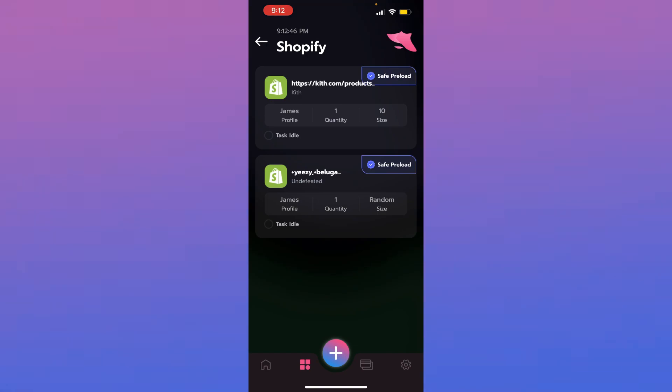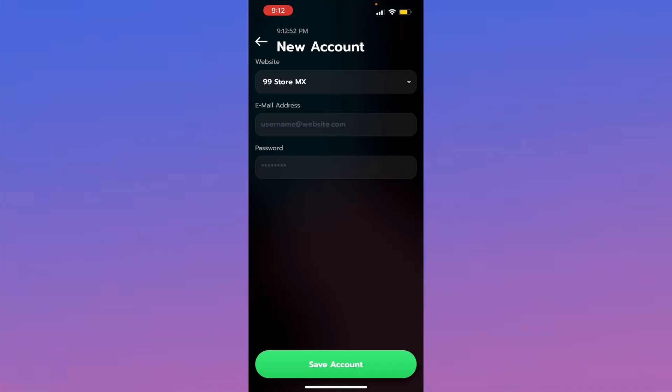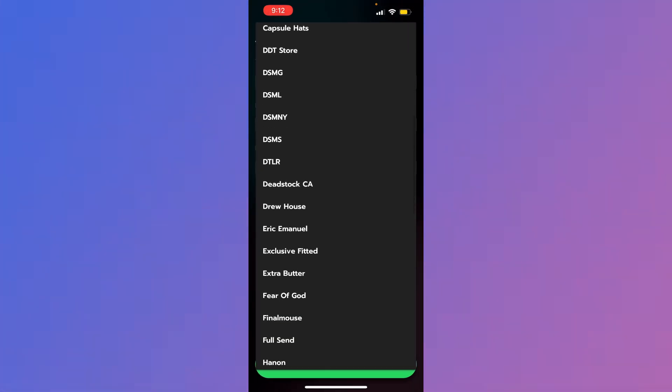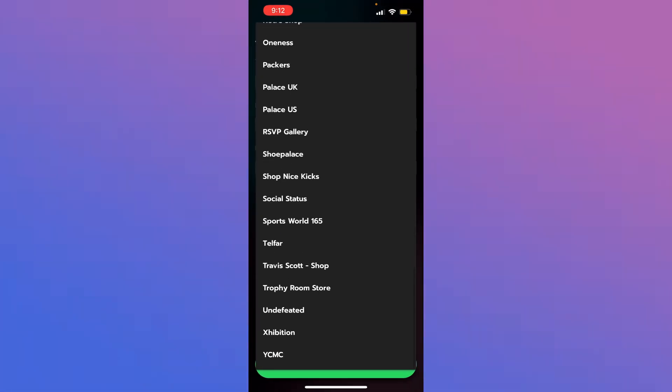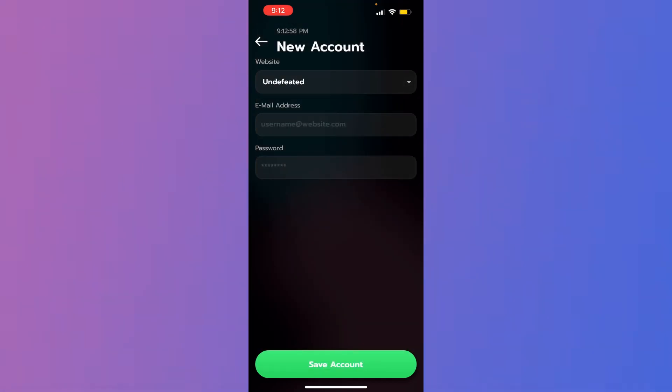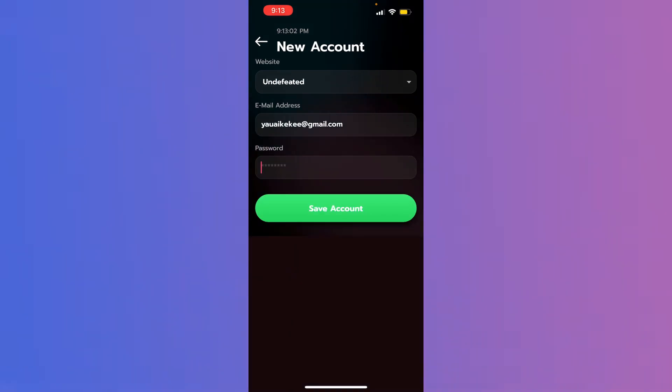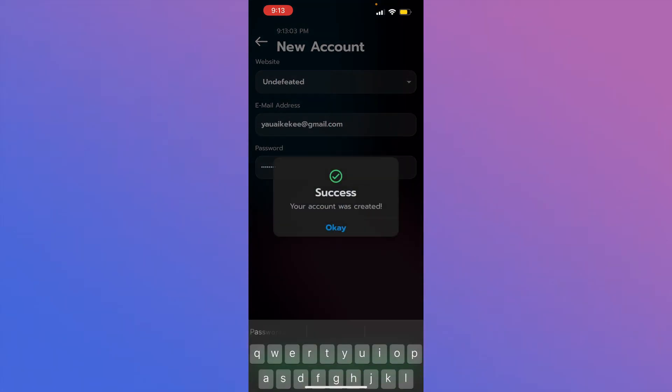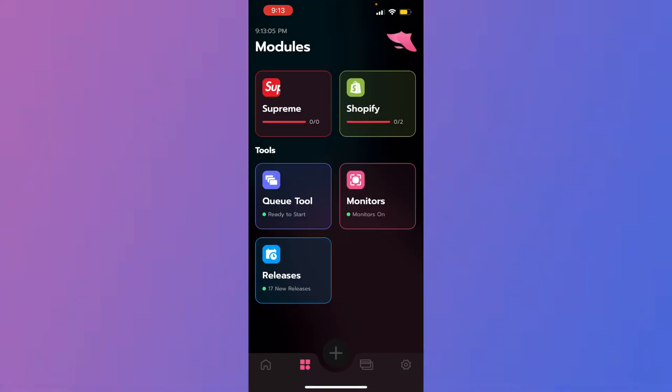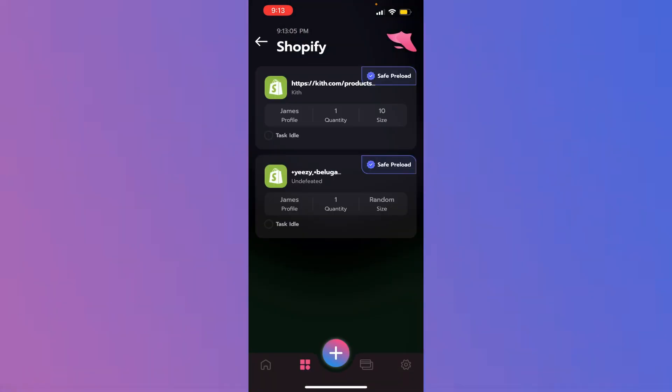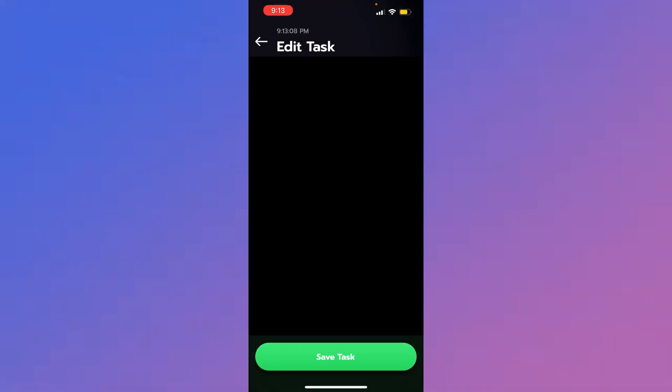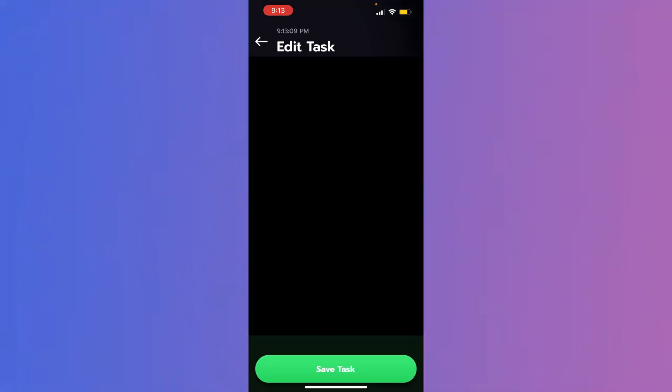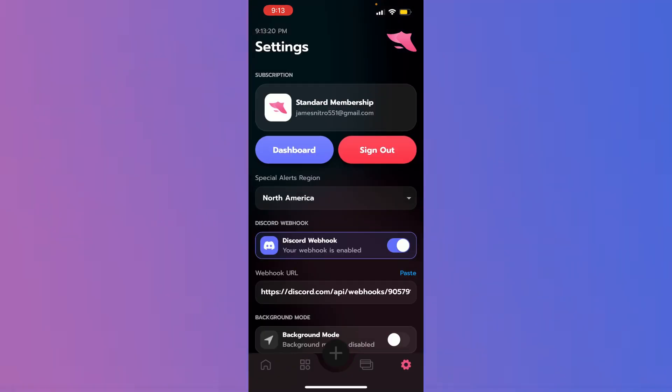Now if you don't have your accounts on certain sites, you go to your profiles tab right here. Go to accounts. Click the plus. Scroll down. Select your site. Whatever requires an account. Undefeated. Enter your info in. Add your password. And save account. And then you'll see now we're able to select it from the drop down. Here we are. And you just save your tasks.